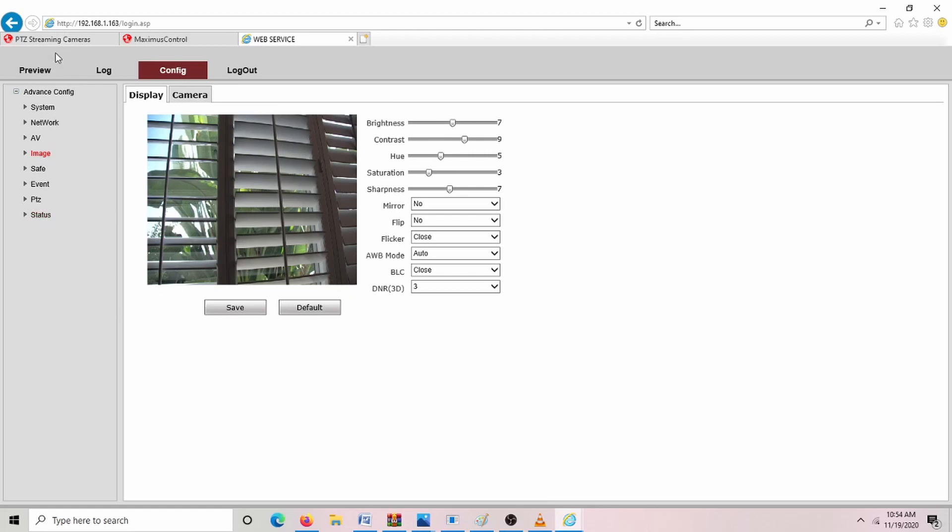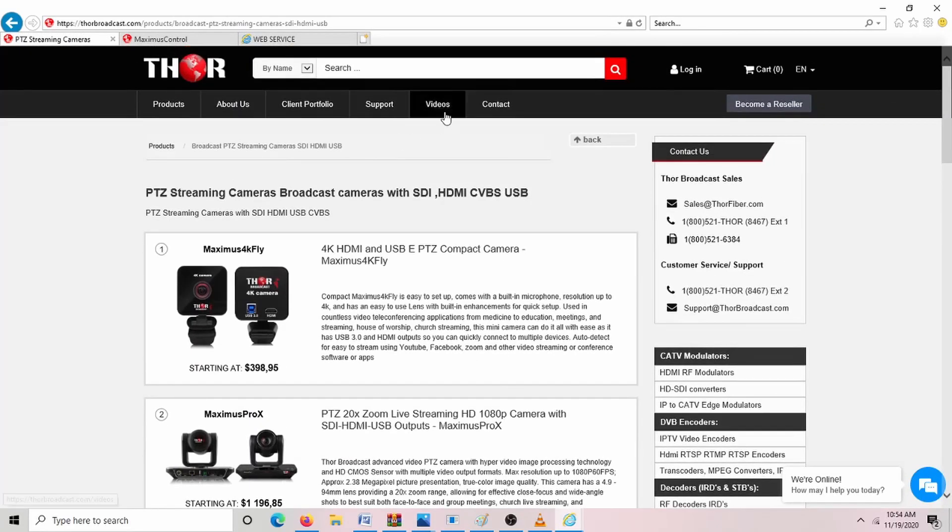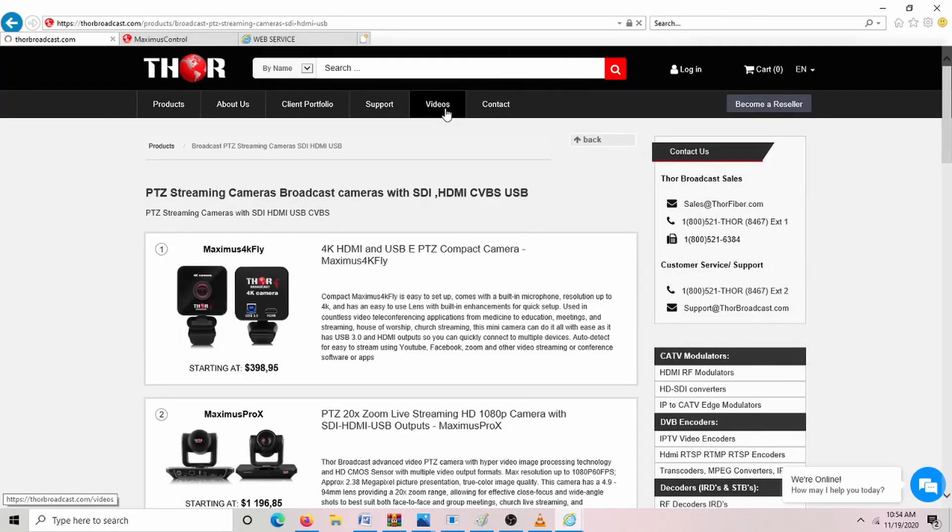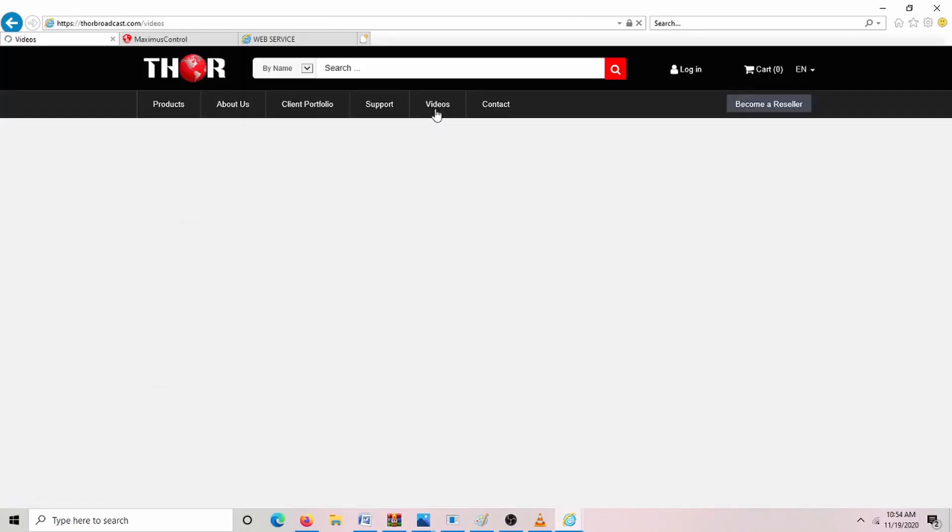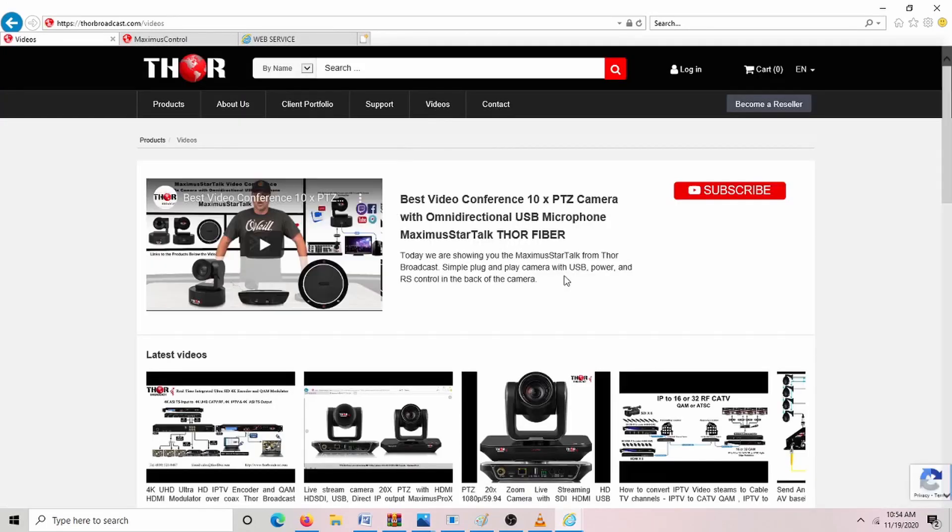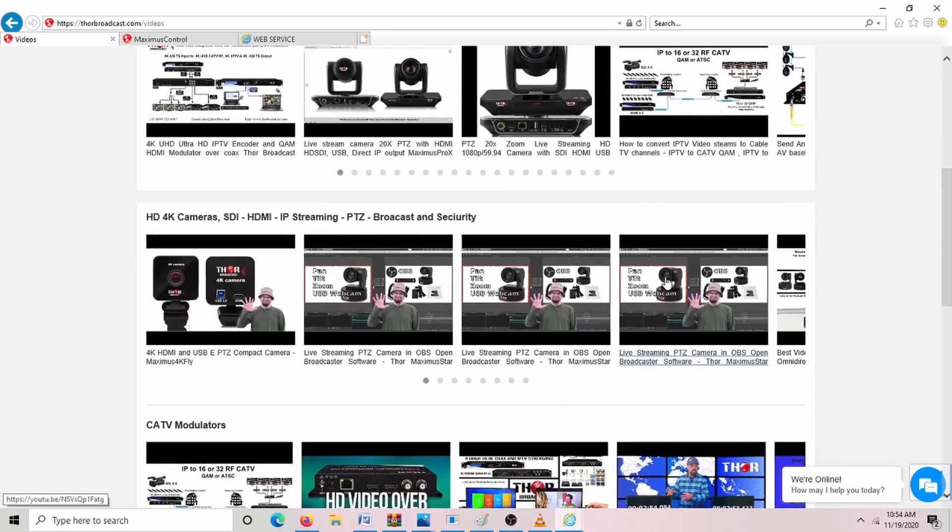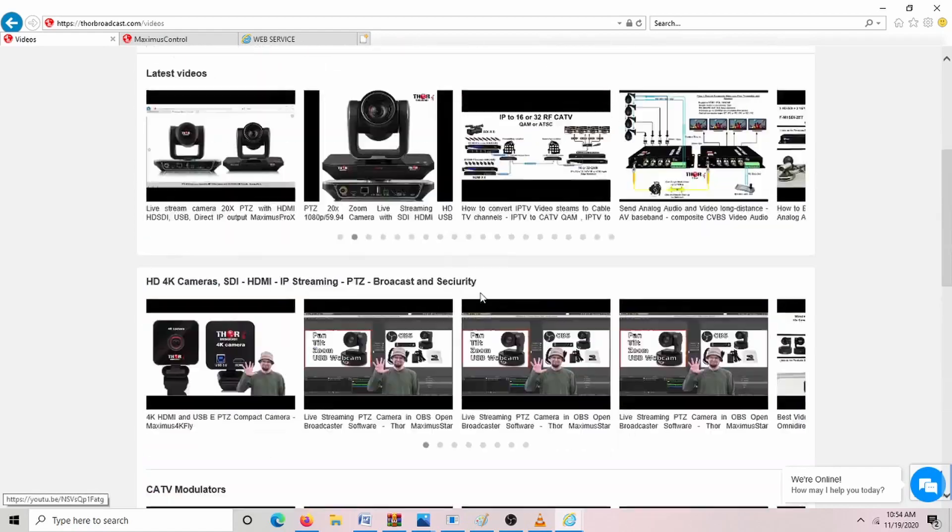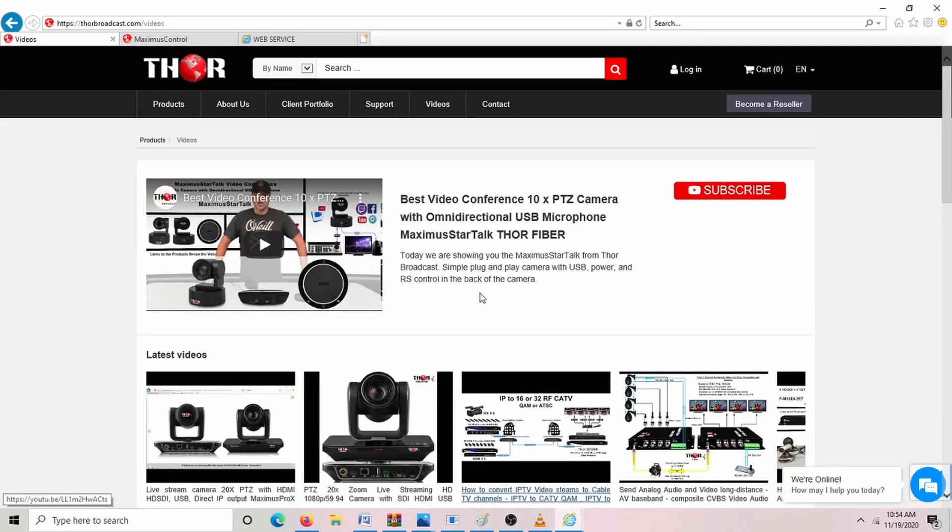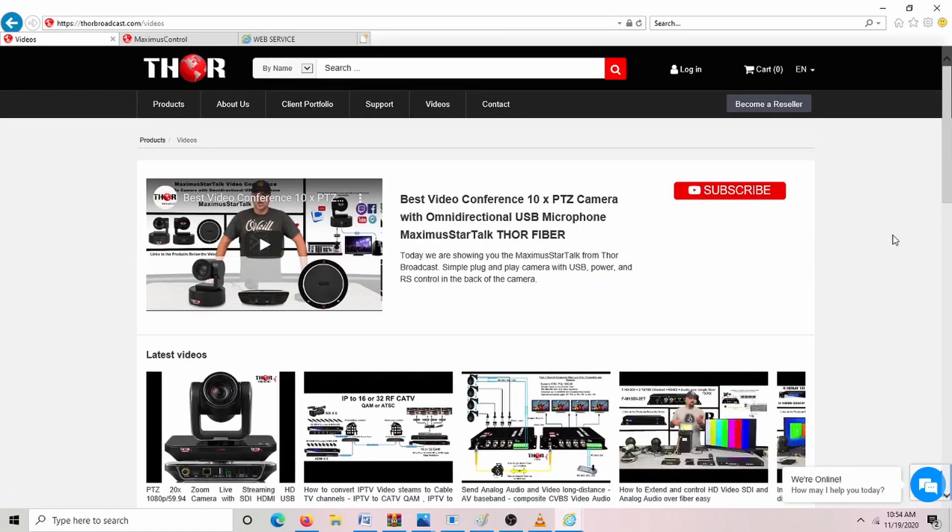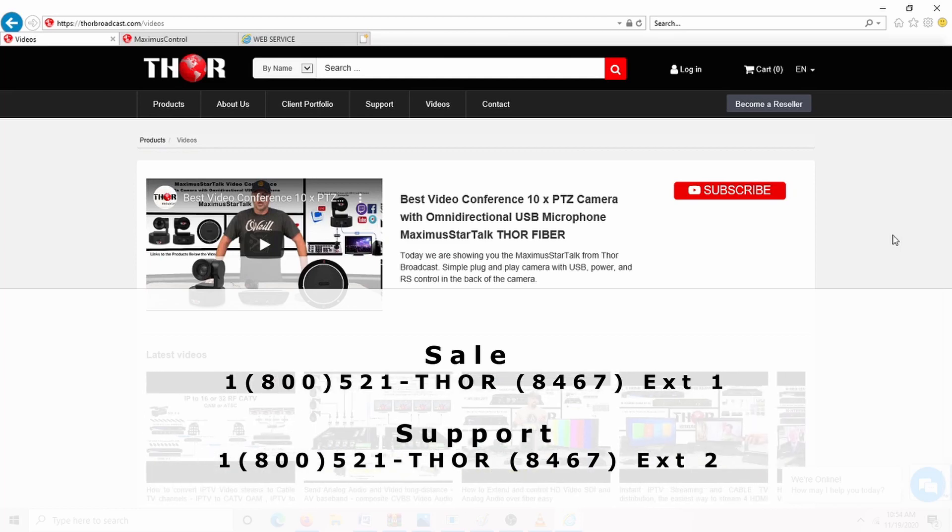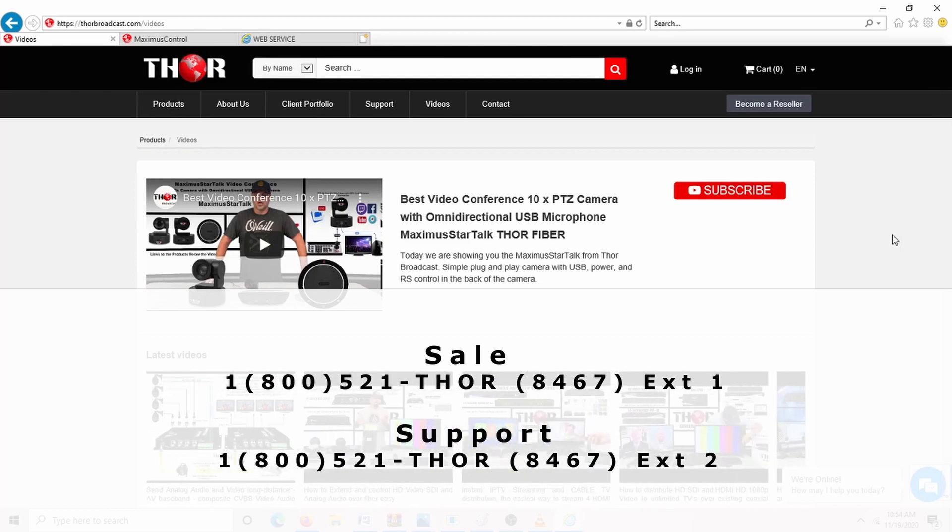And if you have any questions, you can always look at our website. And we have our videos here. So any kind of little options, anything you need to know, we have a bunch of different stuff up here, easy to use. And if you have questions, you can also call us at 1-800-521-8467 extension one for sales and extension two for support.